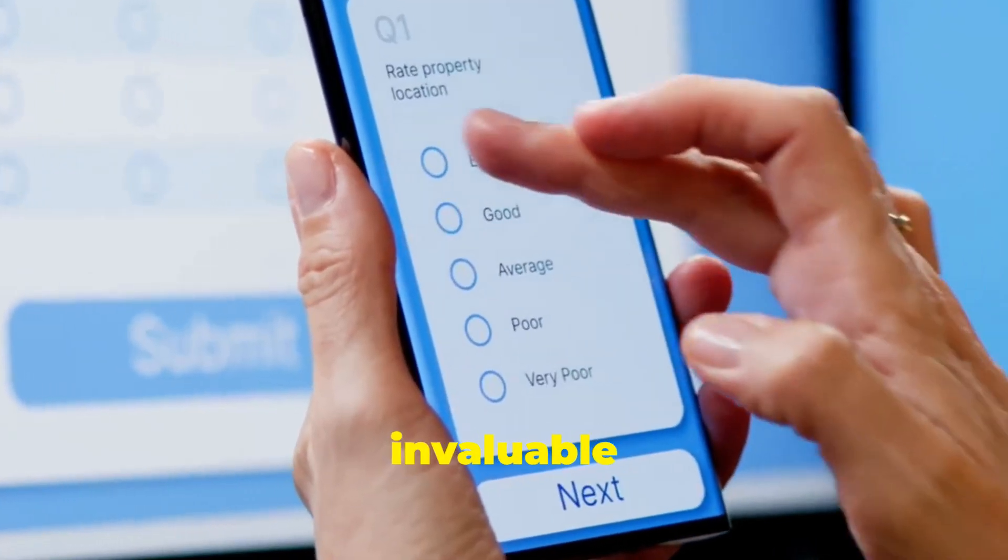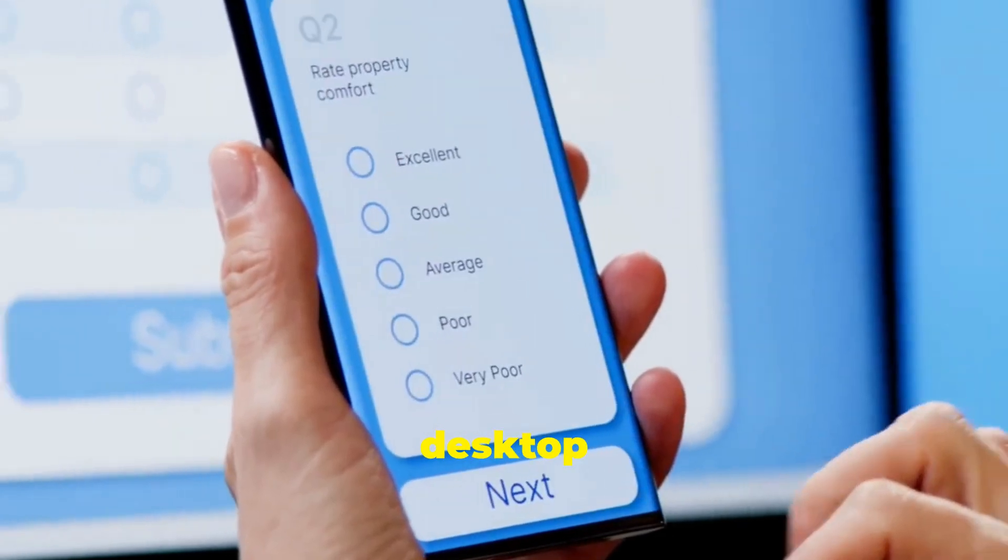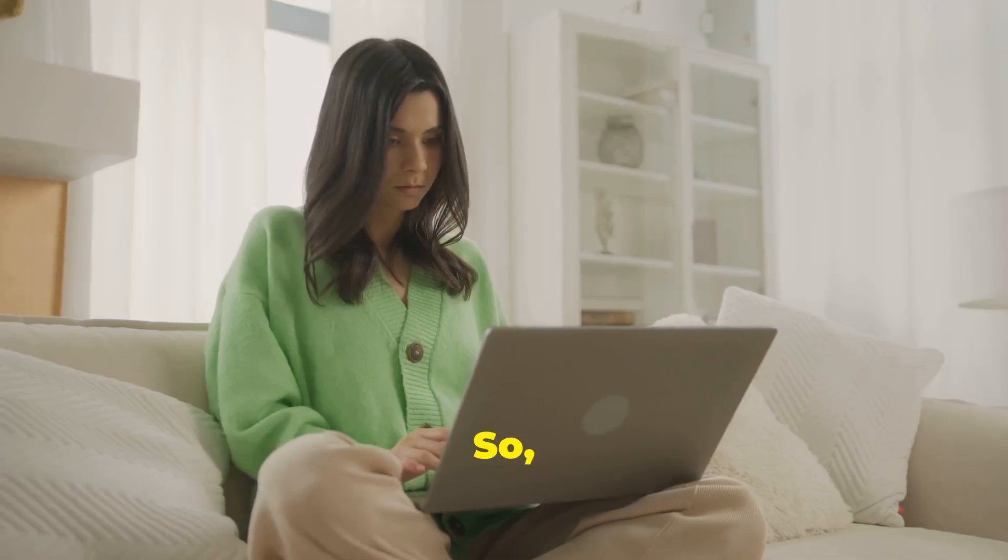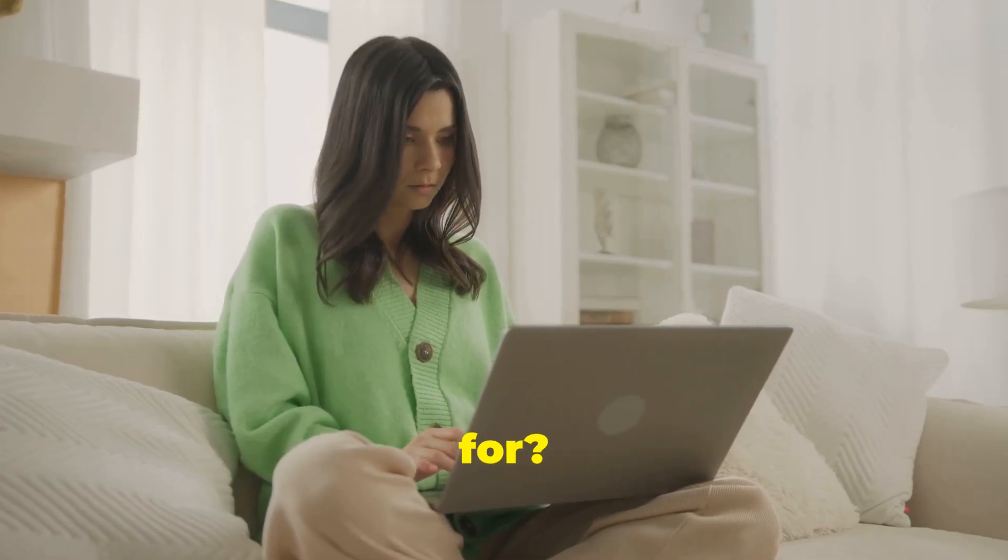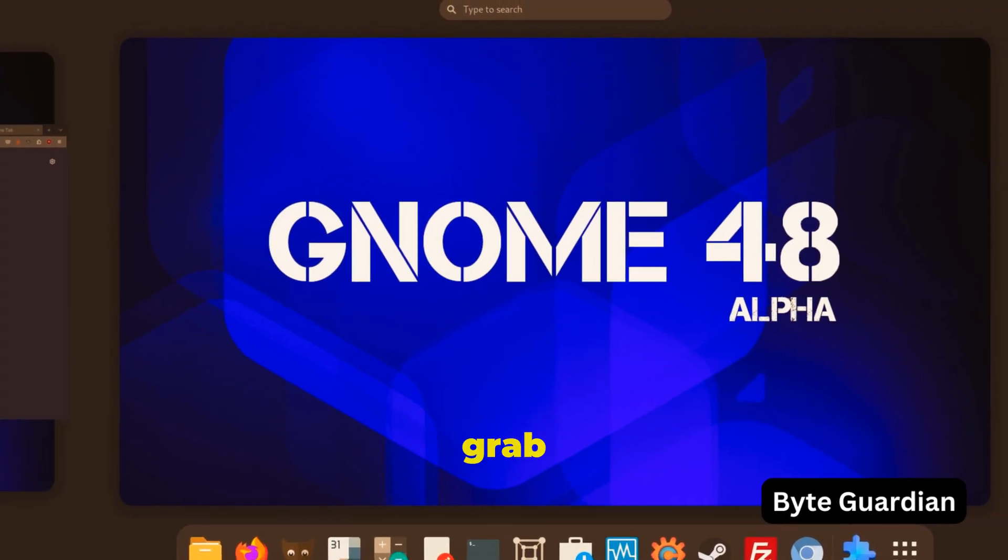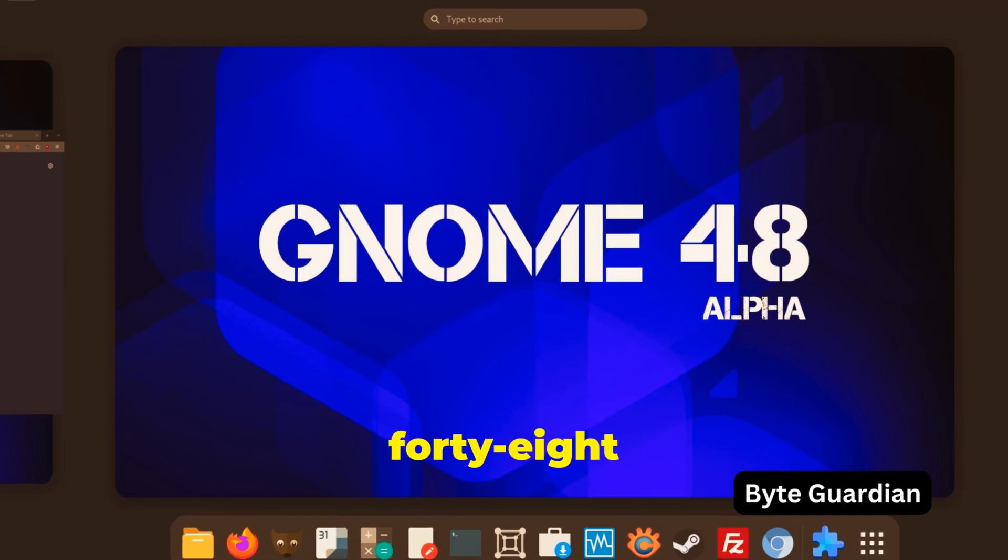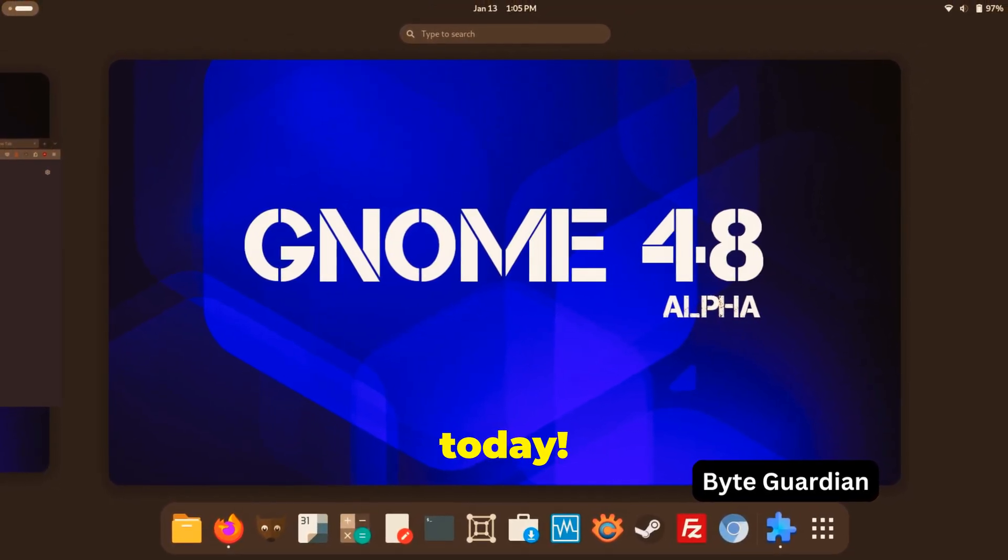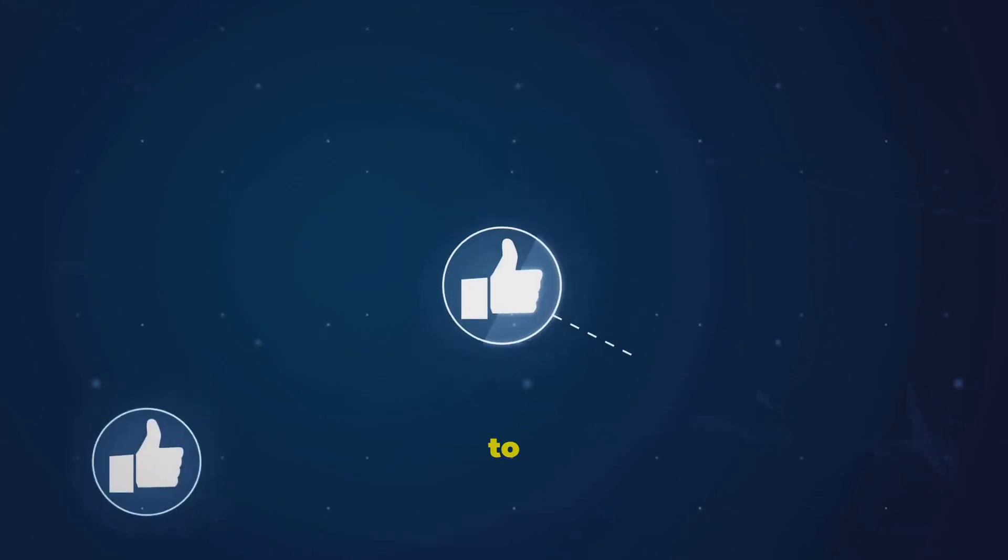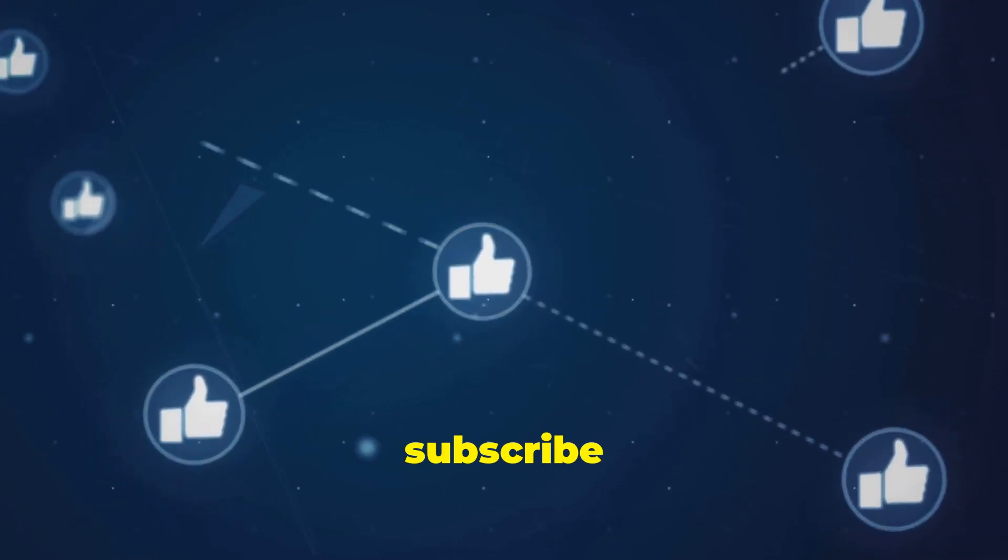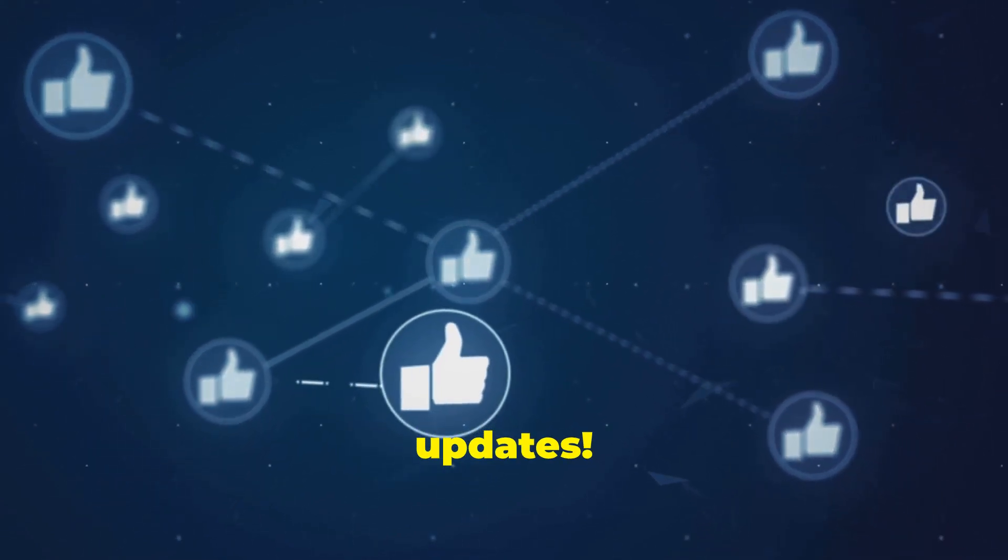Your feedback is invaluable in making Gnome the best desktop environment it can be. So, what are you waiting for? Head over to the Gnome website, grab yourself a copy of Gnome 48 Alpha, and join the adventure today. And don't forget to like, share, and subscribe to our channel for more updates.